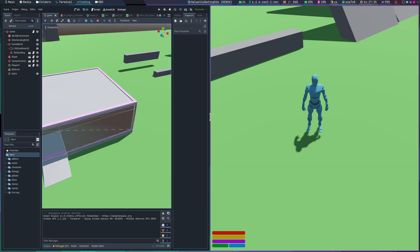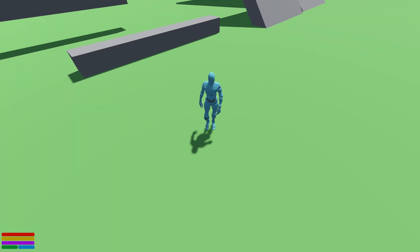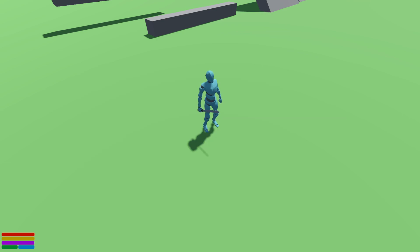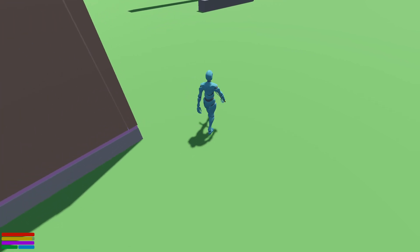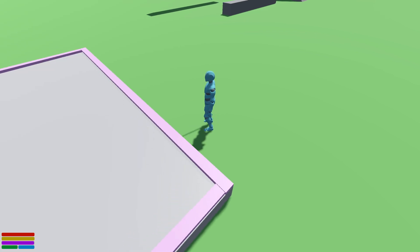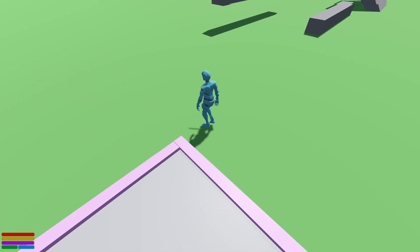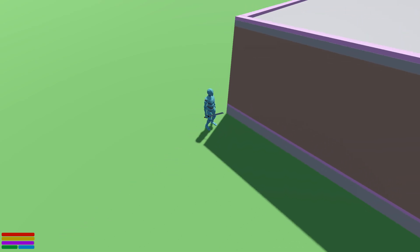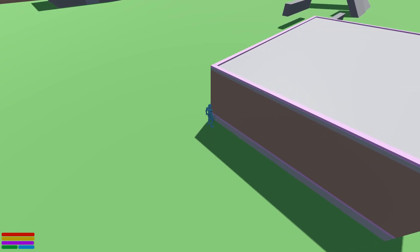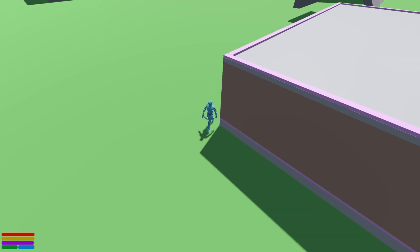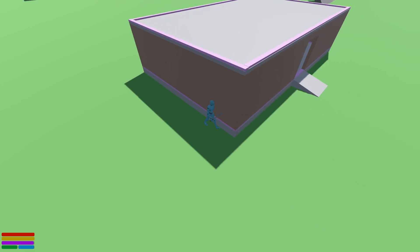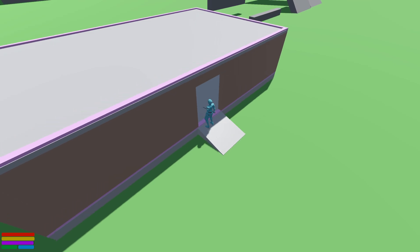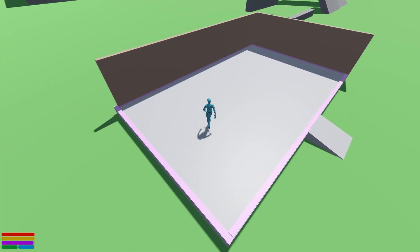To demonstrate: the player can occlude the entire building if he's walking in the back of the building, regardless of zoom level, or he can occlude just the levels above if he's inside.